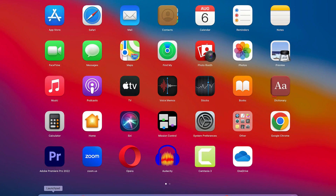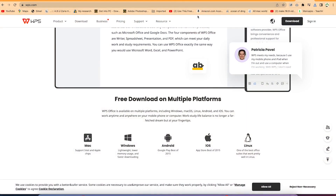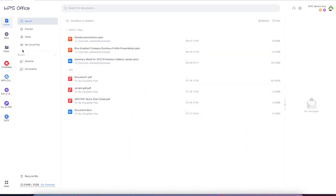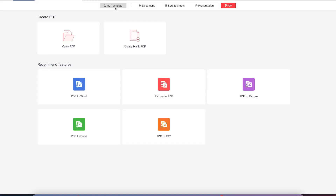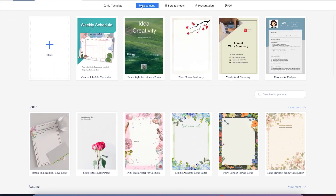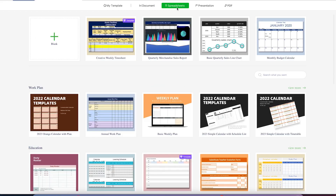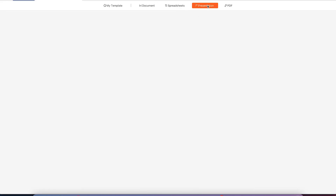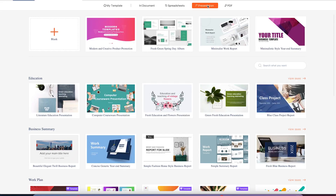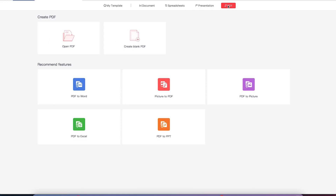Once you download, come to your launchpad and type WPS. You have the option to use WPS in different formats — you can use it on Word just like Microsoft Word, on spreadsheets just like Microsoft Excel, and on presentations just like PowerPoint. For this tutorial, I'm going to show you how to edit your PDF with it. You can also create a blank PDF and export your document as a PDF.